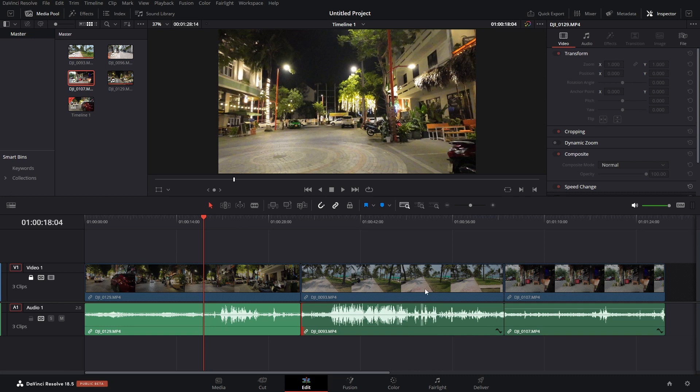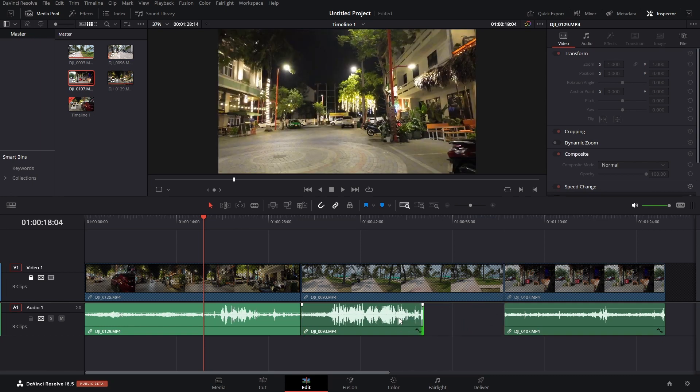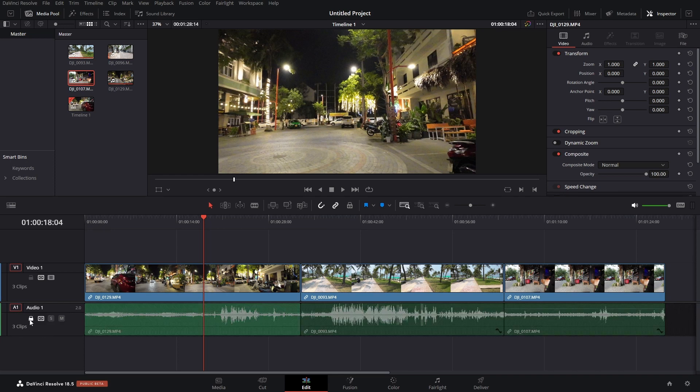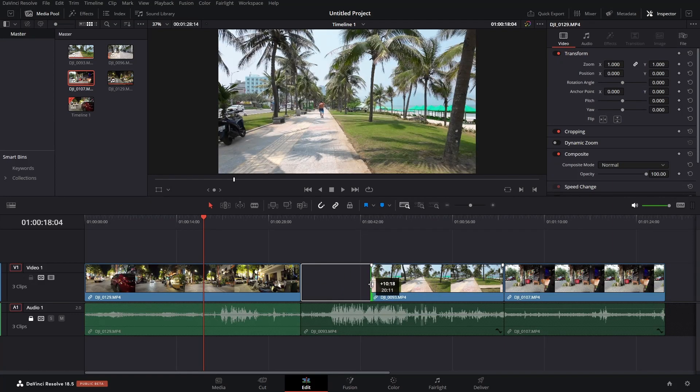And then we can come to the end. And we can trim here as well, not affecting our video. Let's undo. And we can unlock our video. Let's come to our audio track and lock that just to show that we can do the same with our video.